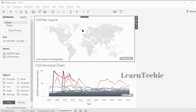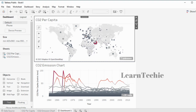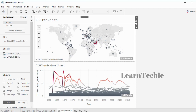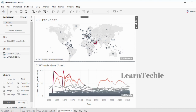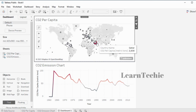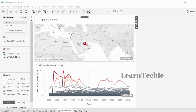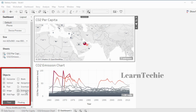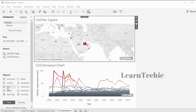I can make the map a filter for the second element by clicking the 'Use as Filter' option. By clicking on Qatar on the map, I can see the timeline for Qatar in the chart below. Clicking on it again resets the view. I could also spend more time formatting the dashboard — there are objects I can use, such as adding a title, annotations, images, and even web pages to the visualization.